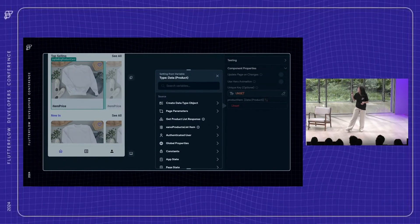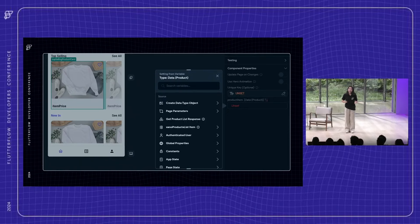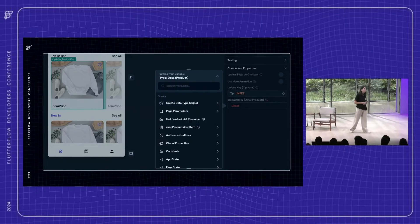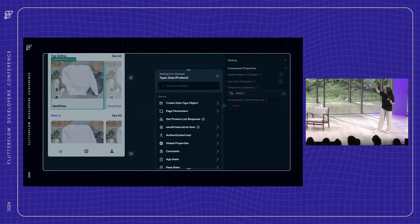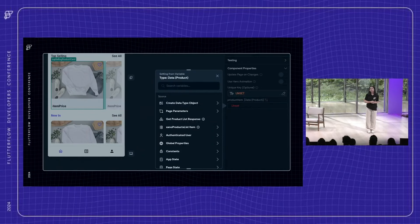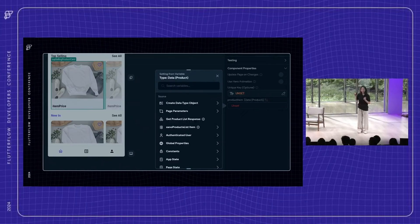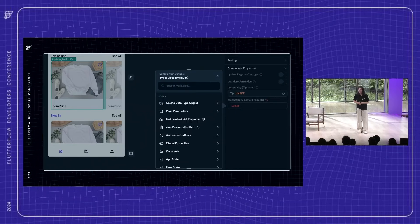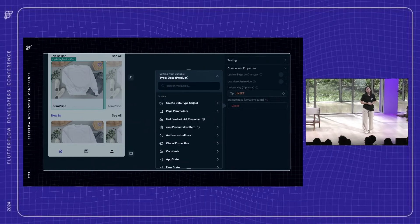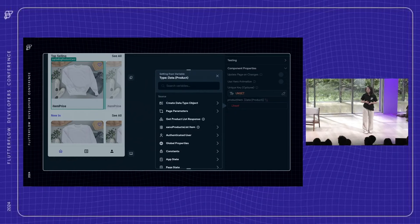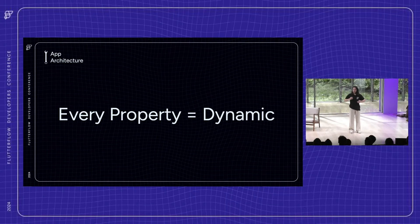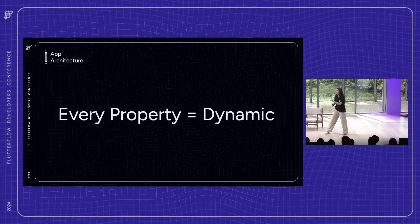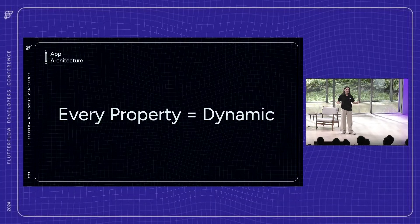One way is to try to use dynamic widget property configurations. So if you've used Flutter Flow, you're setting some properties and you see that little orange toggle. And that allows you to dynamically configure the value based on some logic that you set. So if you've been using Flutter Flow, you know just how powerful this feature is. The problem is that sometimes you go to use it only to realize that a property doesn't have that little orange toggle. So we're excited to announce today that over the next few weeks, nearly every single widget property is going to be dynamic.